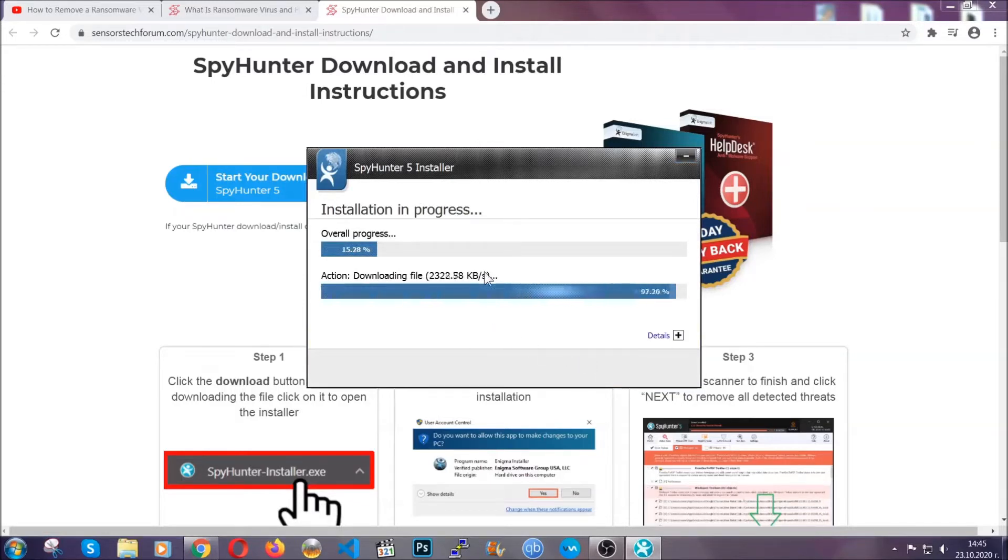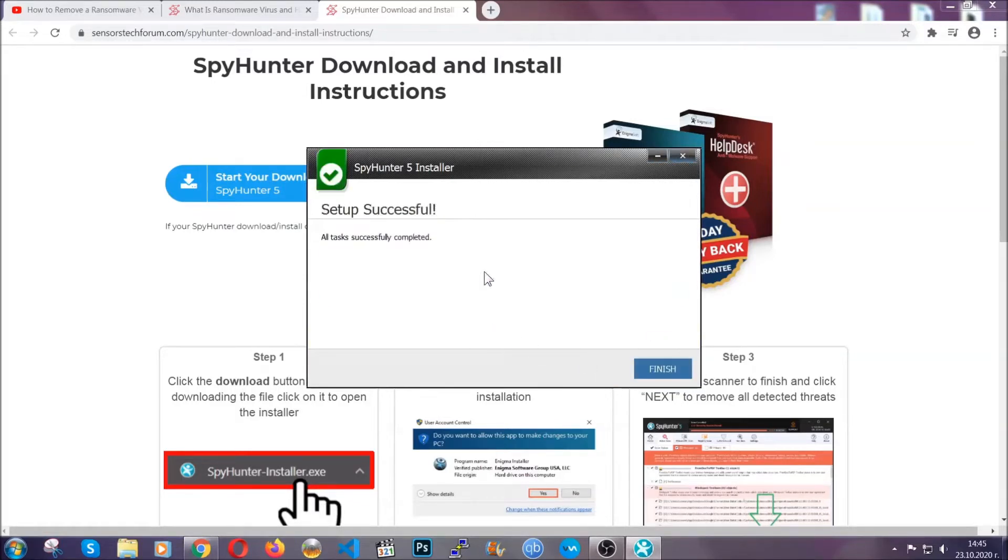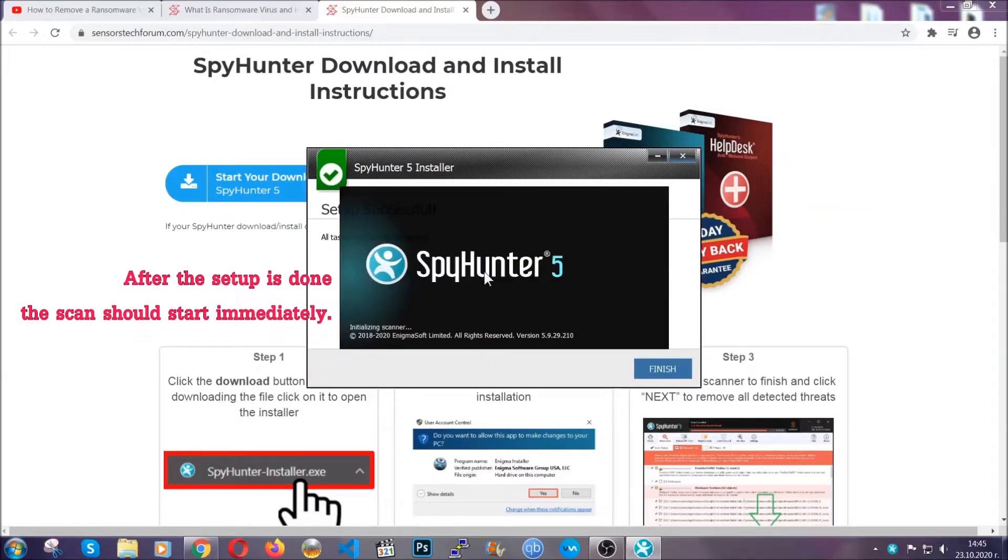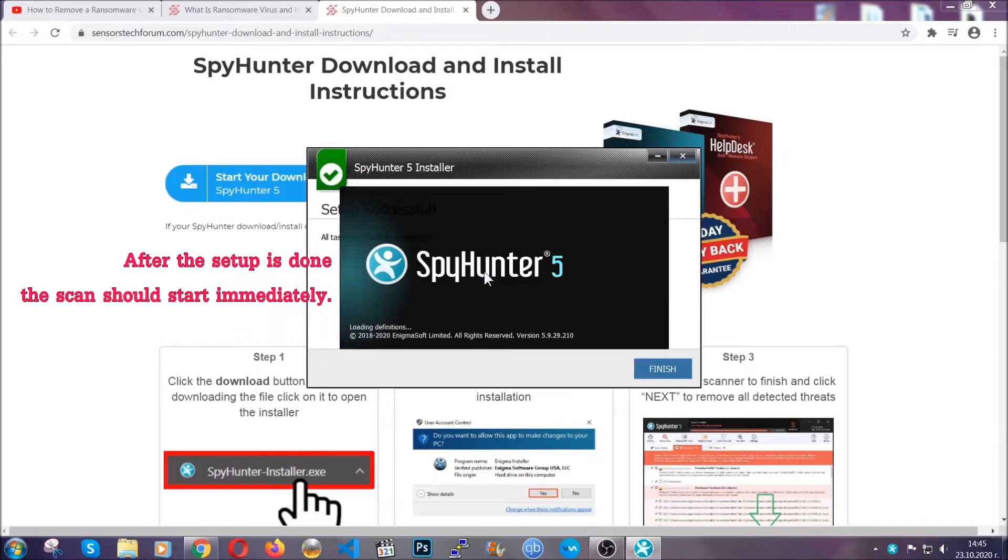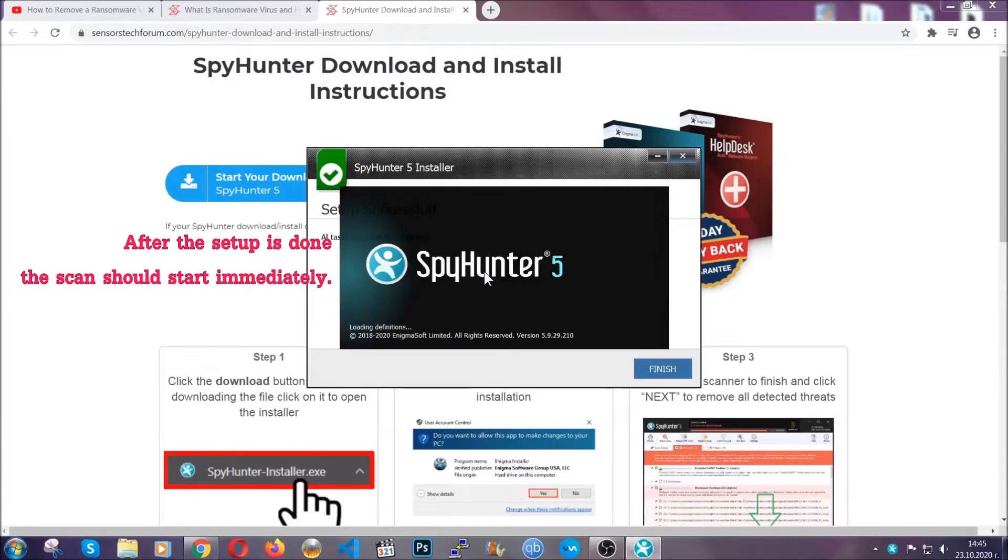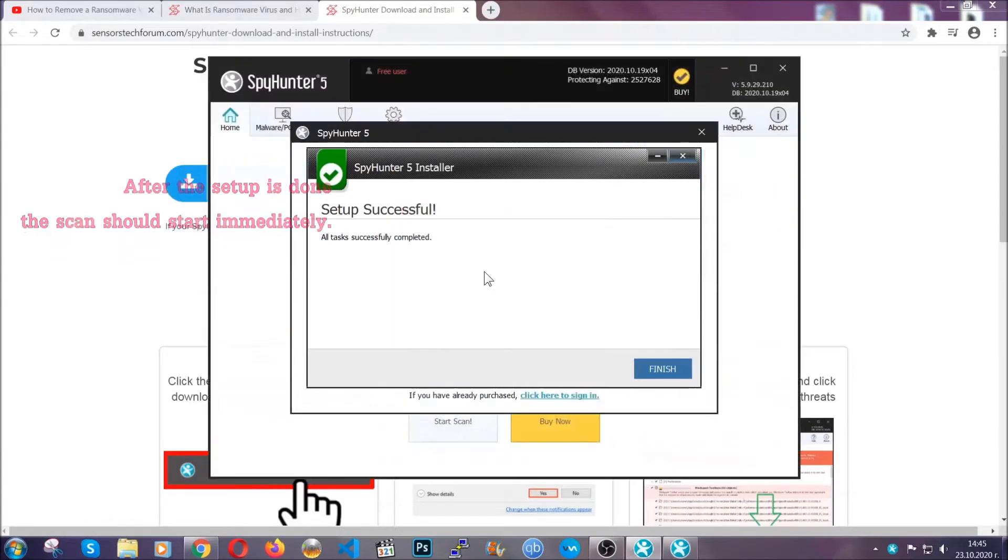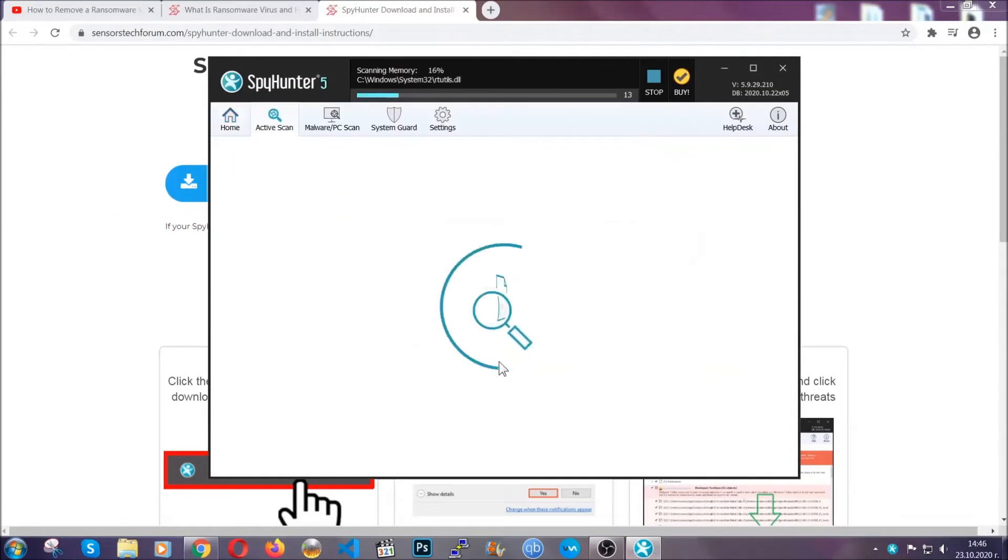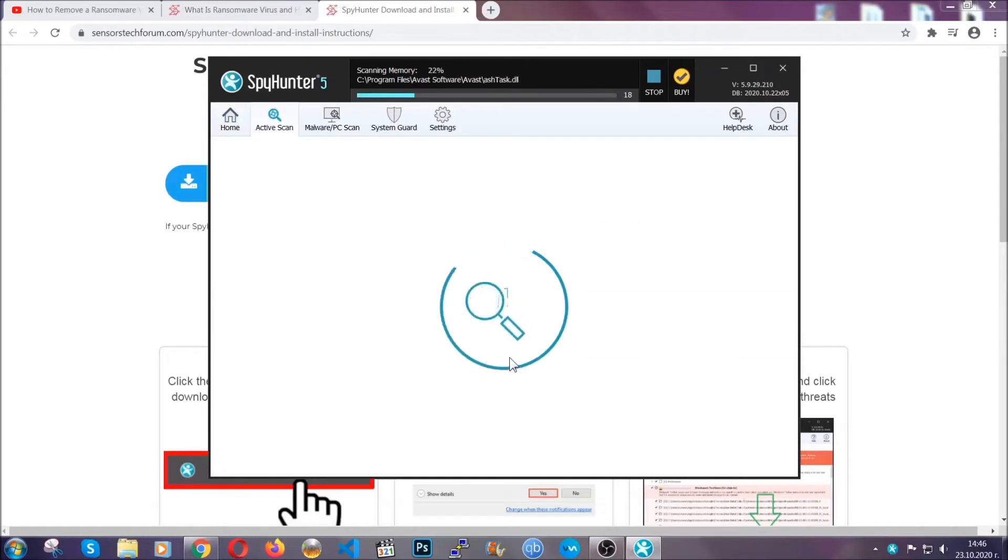Installation should take about a couple of minutes time. And after that, when the setup is done and you click finish, the scan should start automatically.